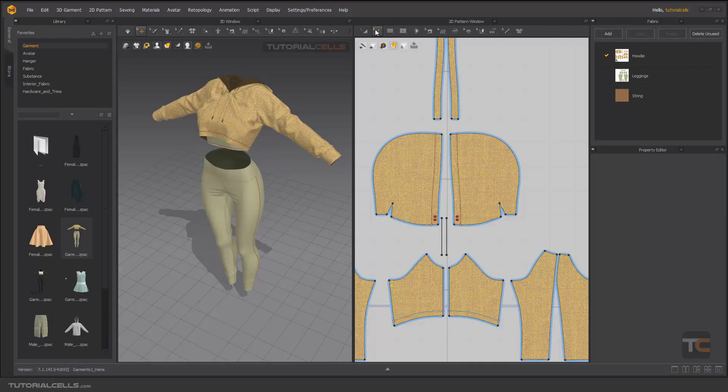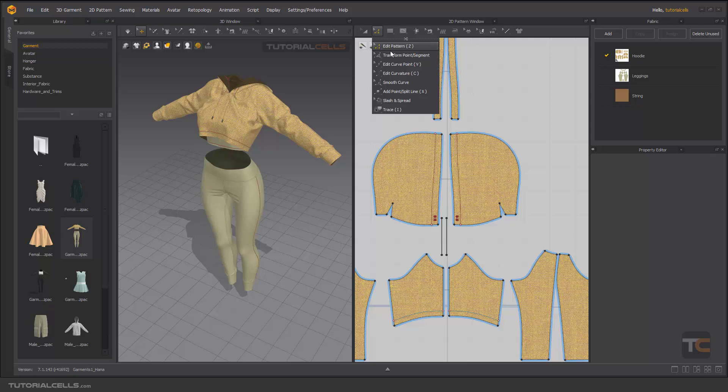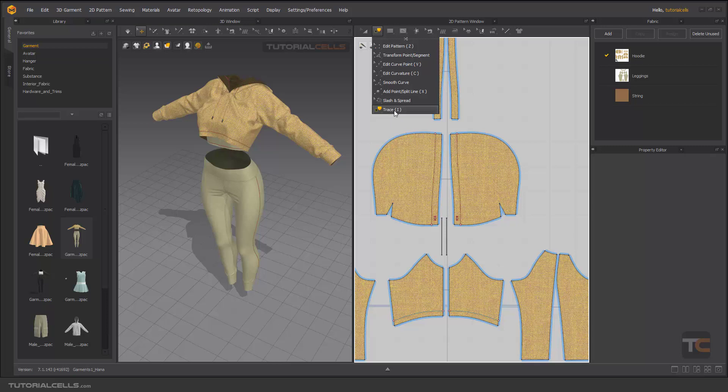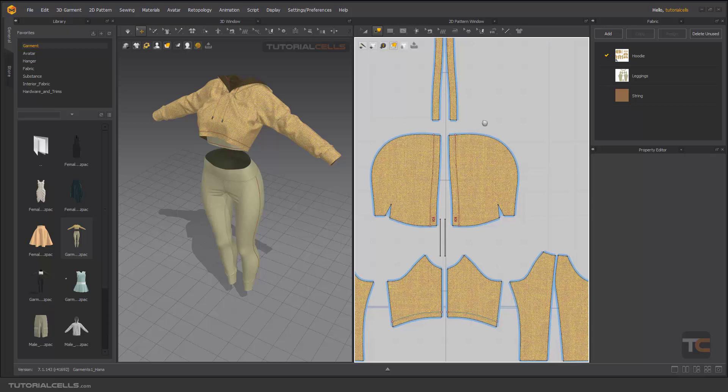When you go to the Edit Pattern tool at the bottom of the list, we have a Trace tool. Another version of the CLO 3D software is exactly like Marvelous Designer, but it's very complex and for industrial use.